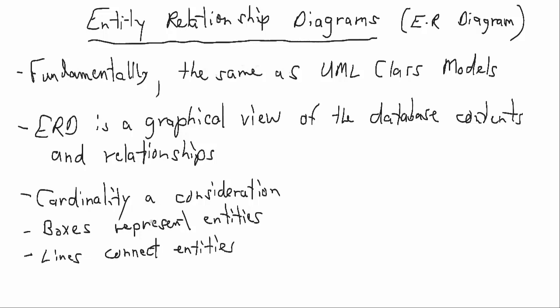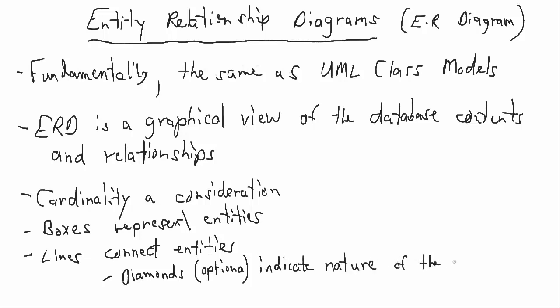Now on these lines in an ER Diagram, sometimes you'll see diamonds that indicate the nature of the relationship. So you may recall that in UML models when we were first starting to identify an association between two classes, we would write on the line the nature of that association. Well, the same thing on an ER Diagram, but you just put that word inside a diamond.